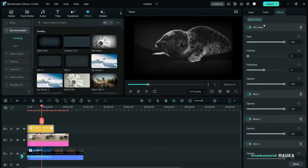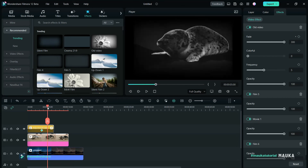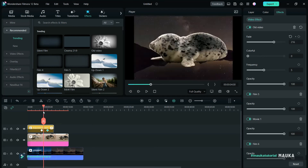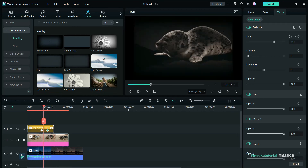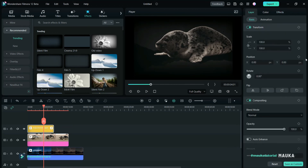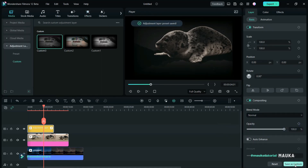Every effect can be animated in Filmora V12 with custom keyframing — that is a big upgrade. If you want to save the adjustment layer with its effects for reuse, go to the add layer tab down below. You have a 'Save as custom' button to save it — click save as and it will add to the adjustment layer custom folder.